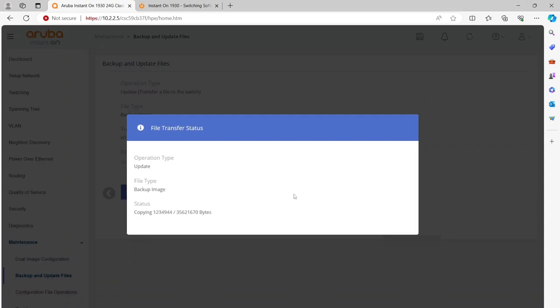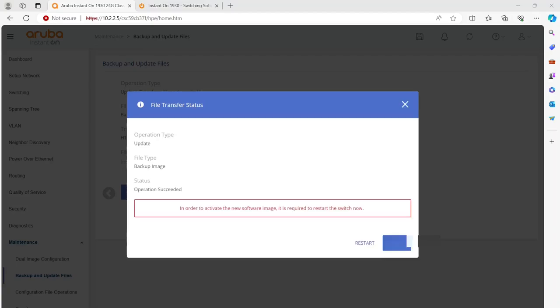Okay, the file has almost been copied over. The first thing you notice is once it's been copied over, it says in order to activate this new software, it's required to restart the switch. Now do not do this. Do not restart it. If you do restart it, you're basically copying up a new startup config, so you don't want to do this because it'll actually wipe your configuration out. We're just going to click Cancel at this point.